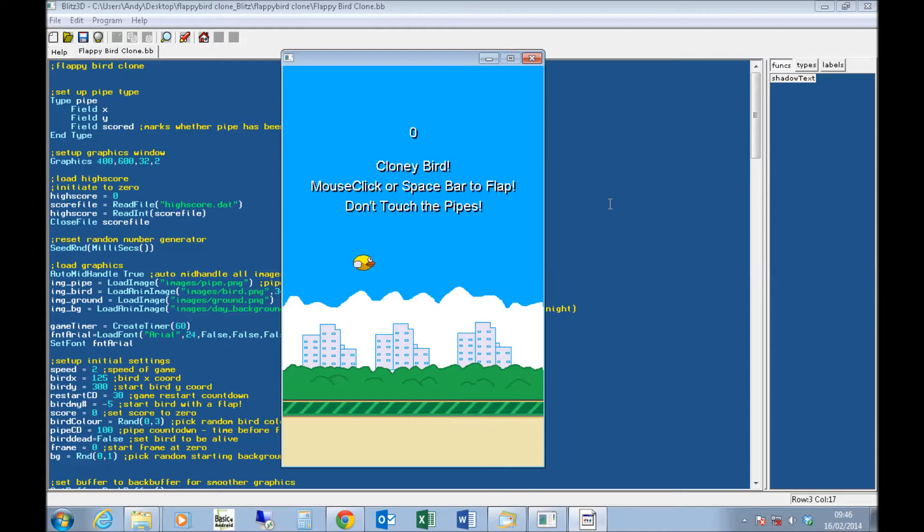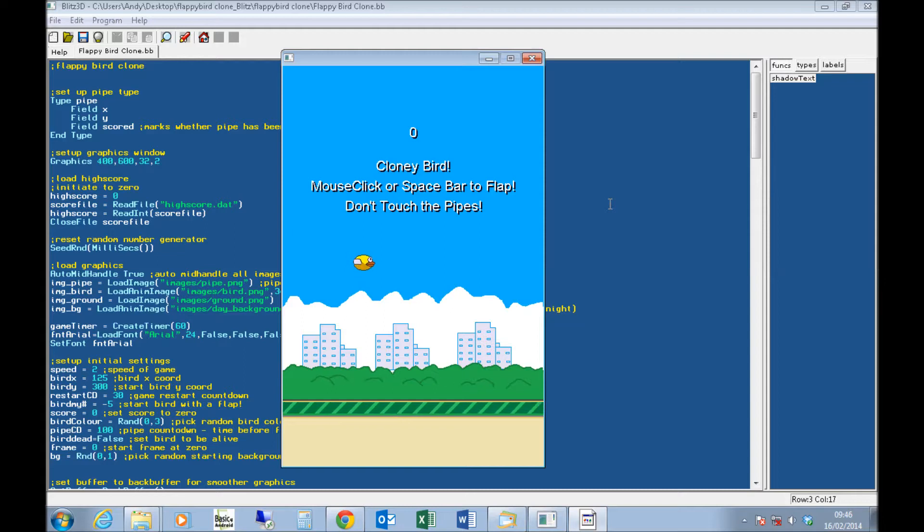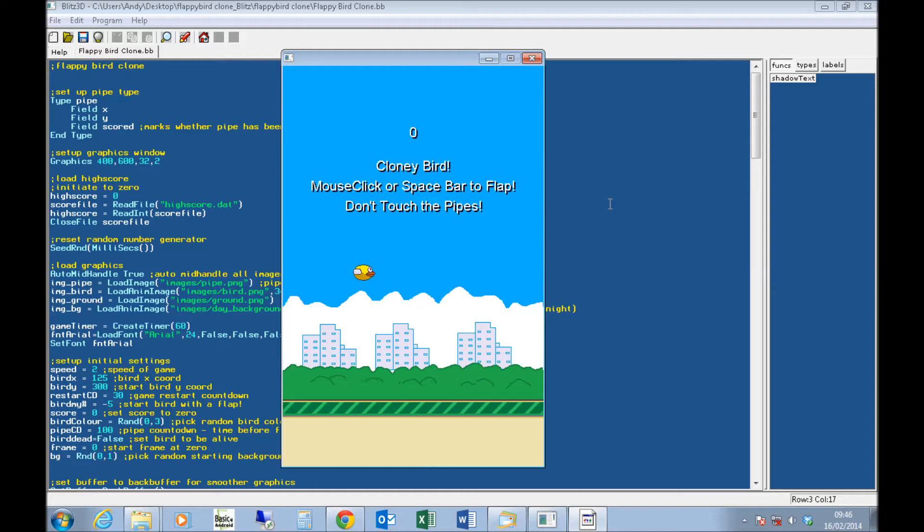There's also rumor it was Nintendo threatening to sue him because the graphics look a little bit Super Mario World-ish, which is very true, they do.